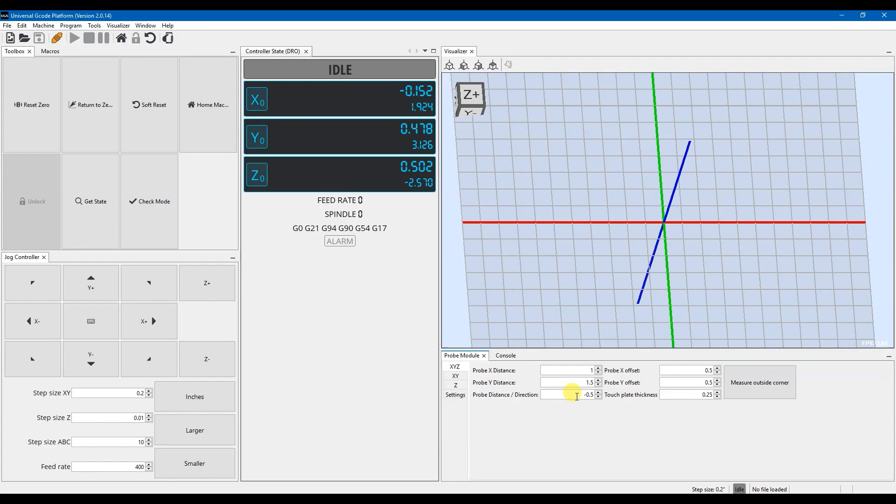So that it knows that if it doesn't touch the probe after it's gone that set distance, then it'll cause an error because it doesn't want to crash the machine. So whatever this is, then you want to jog within that distance before you start your probe operation. And then you want to set it as negative so that it knows it needs to go down.